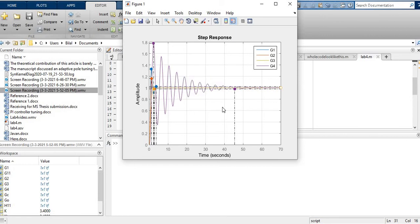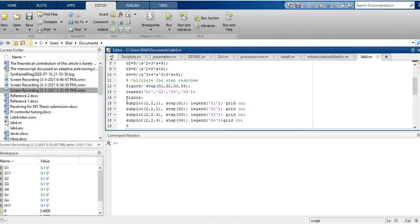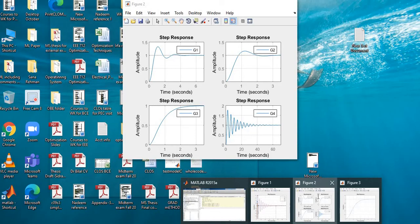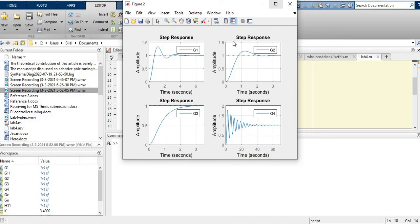G3's settling time is 3.7 seconds, but the comparison is not very clear on a single plot. To improve clarity, I create another figure using subplot with a 2-by-2 layout, making four regions. Each of the four transfer functions gets its own window. I plot the step response, add legends and grid for each. The result is much cleaner and easier to compare G1, G2, G3, and G4.